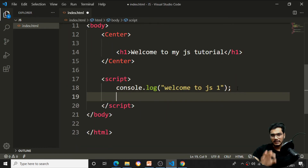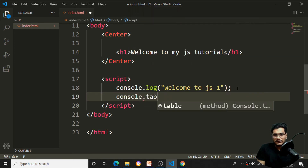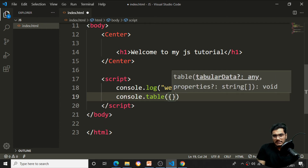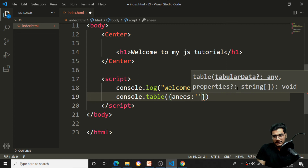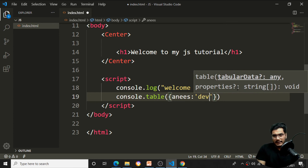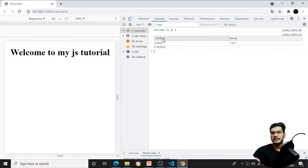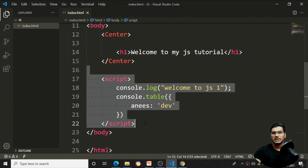I can also use console.table. Inside it, I'll specify an object with name and designation as 'developer'. After saving, the output comes in the form of a table with an object structure. This is one way to write JavaScript using the script tag directly inside the HTML file.